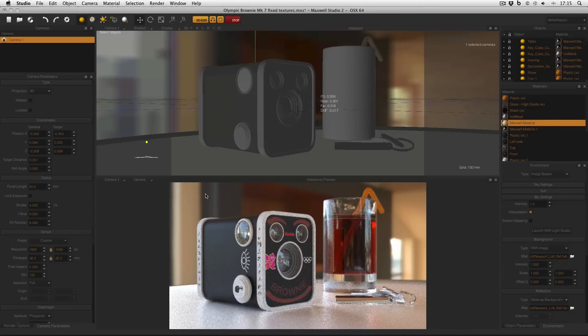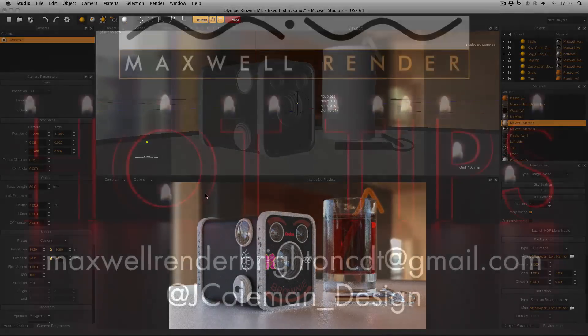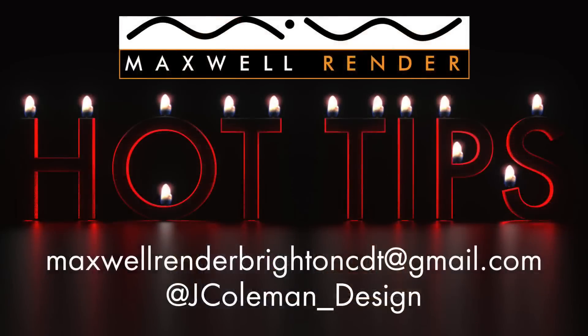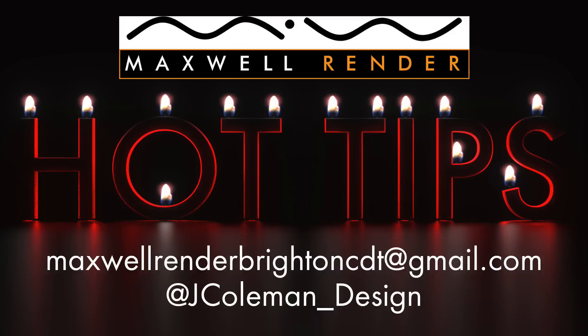There's more to the interactive preview than meets the eye, and these options can save you an awful lot of hassle. Thanks very much for watching, any questions or suggestions, email me at maxwellrender.brighton@gmail.com, or tweet me at @Coleman_Design. Thanks very much, I'll see you again soon.